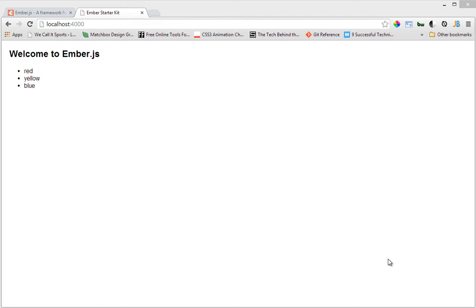Hello everyone, this is Lamid Zaneh of CodeLogical and in this tutorial video we're going to be having a look at the Ember router. So last time we looked at how to install Ember, so this time we'll take a look at the router.